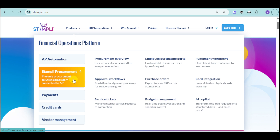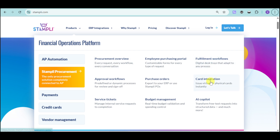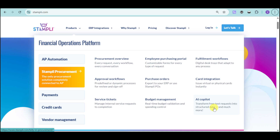Stampli Procurement is the solution completely connected to your AP. It includes a Procurement Overview, Employee Purchasing Portal, Fulfillment Workflows, Card Integration, Purchase Orders, Approval Workflows, Service Tickets, Budget Management, and AI co-pilot.